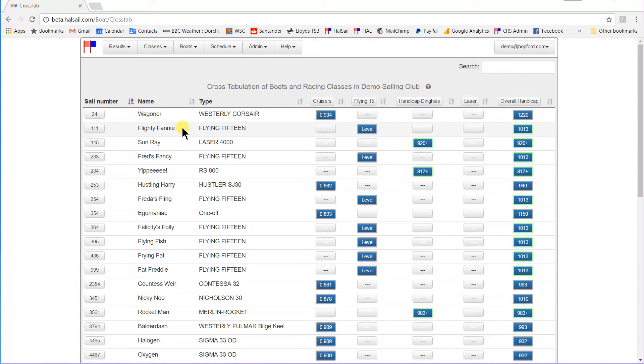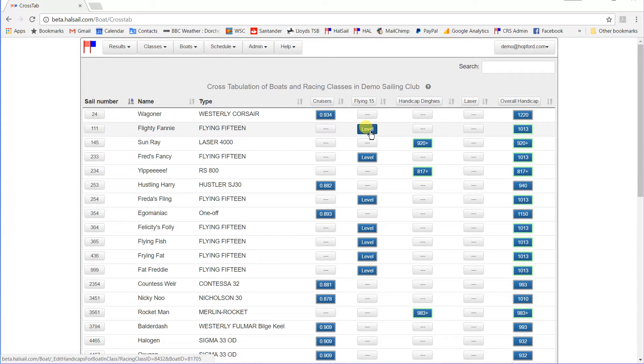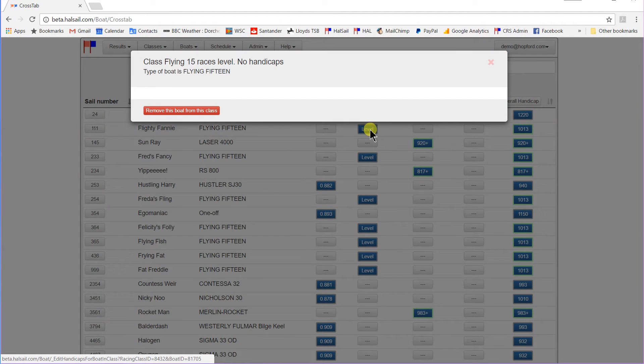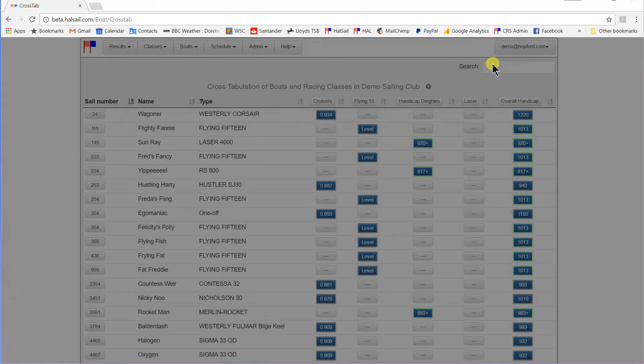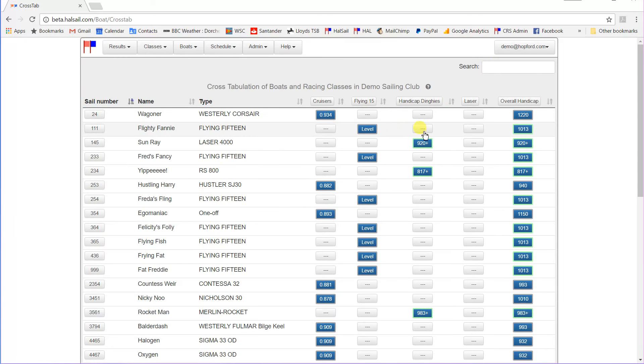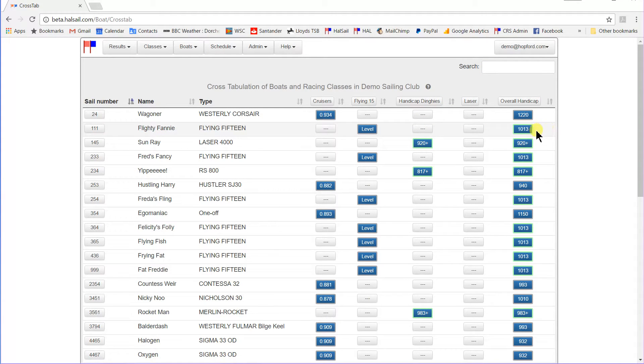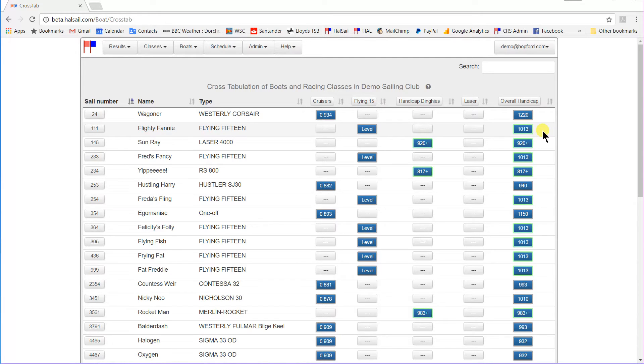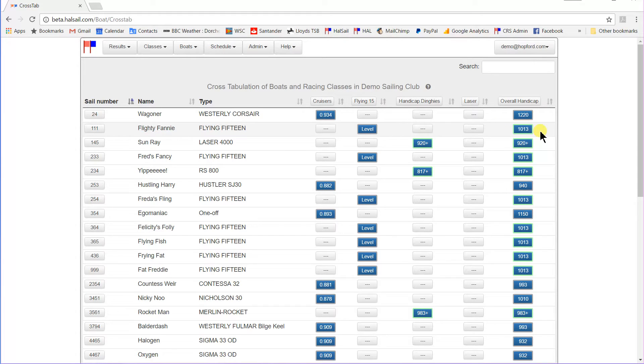Looking at the next row down, a Flying 15, it is a member of the Flying 15 class. No handicap needed for that, it just races level. But it is also a member of the overall handicap. And you notice that the handicap number has a green border here. That is because 1013 is the standard Portsmouth Yardstick number for a Flying 15.